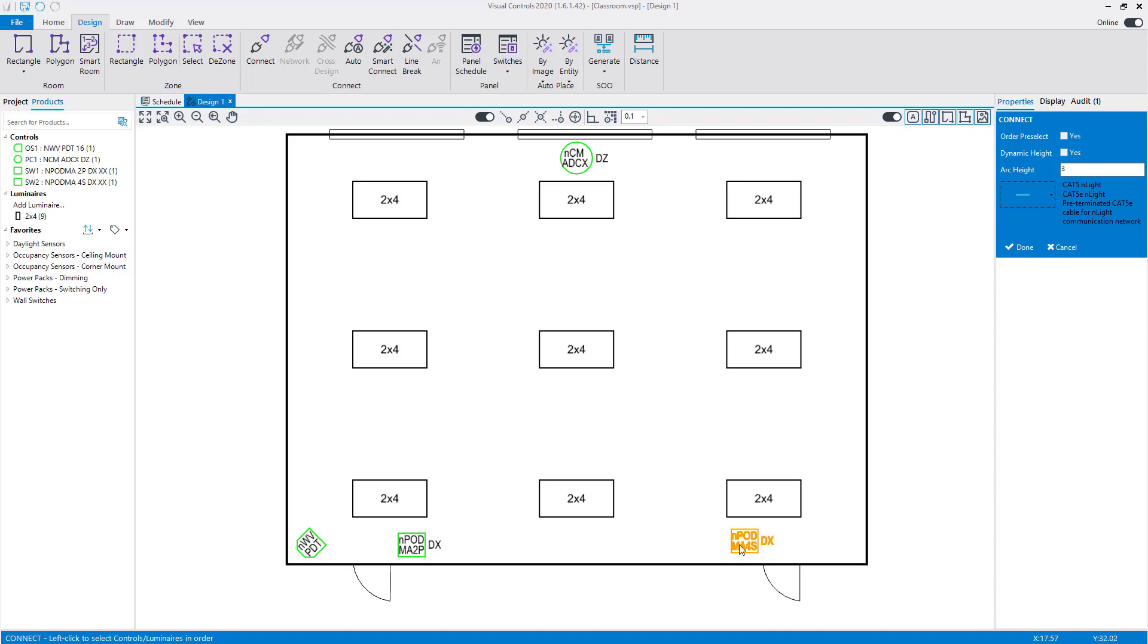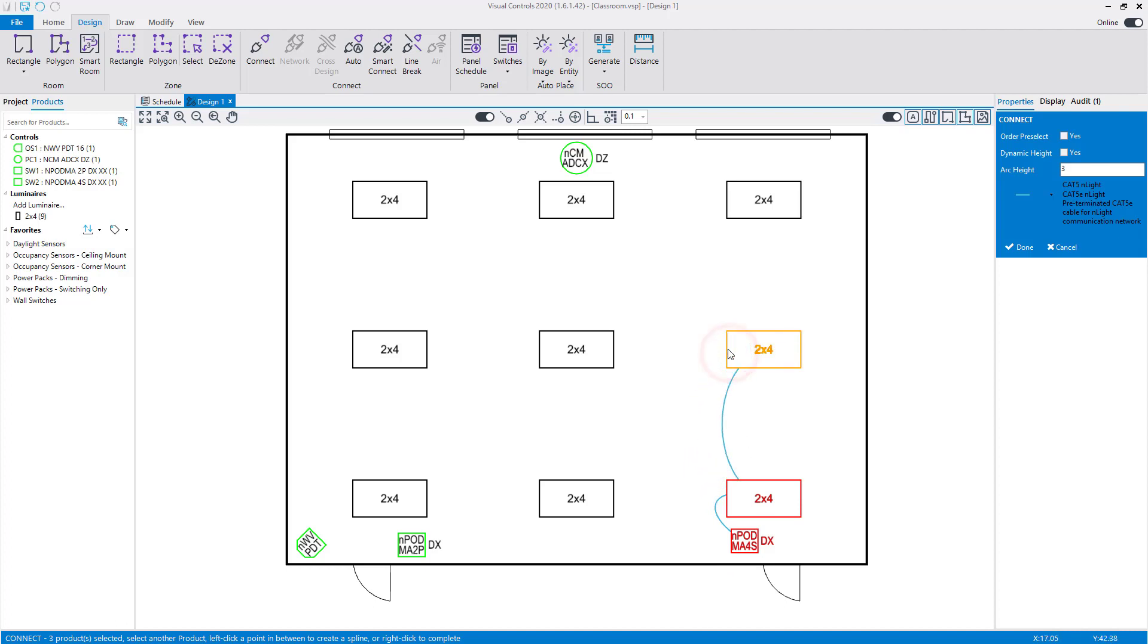Left-click on the 4S switch to begin. Next, left-click on the nearest luminaire. Continue selecting each control and luminaire in the space, using a left-click.